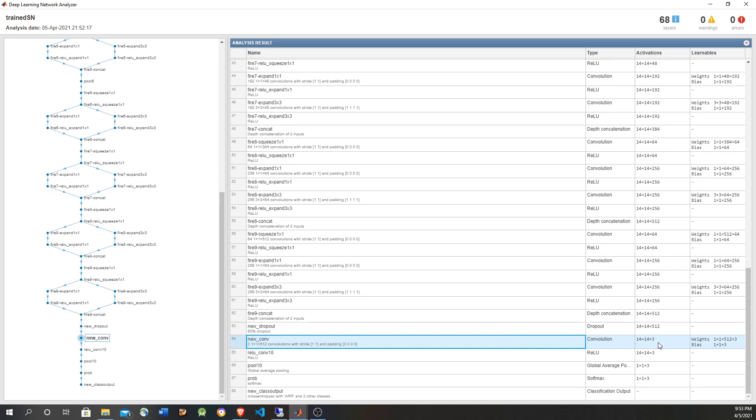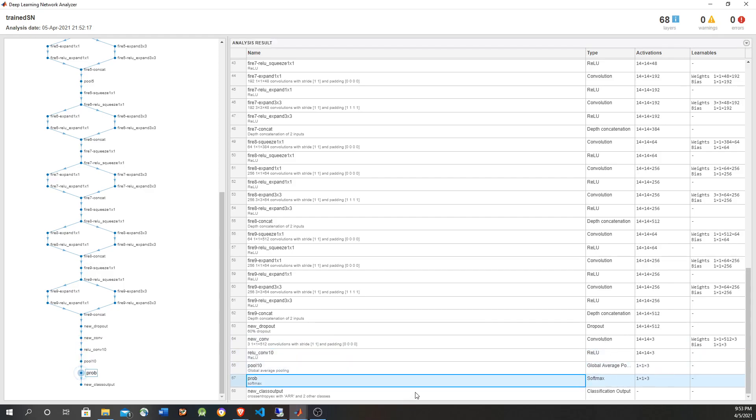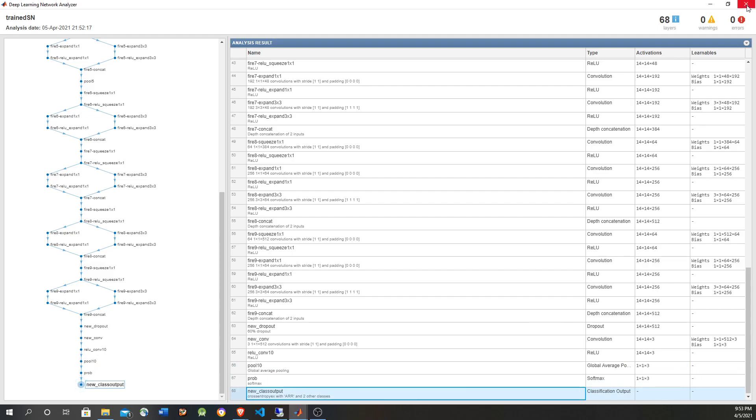Arrhythmia, congestive failure, and normal. So finally we get a global average pooling and softmax for the classification, and that's it.